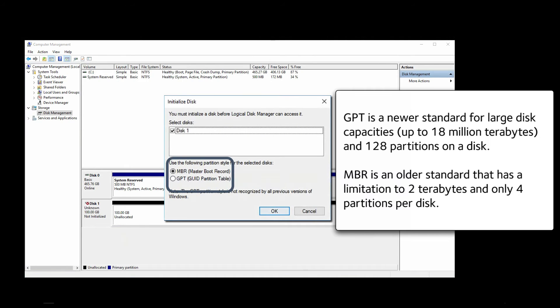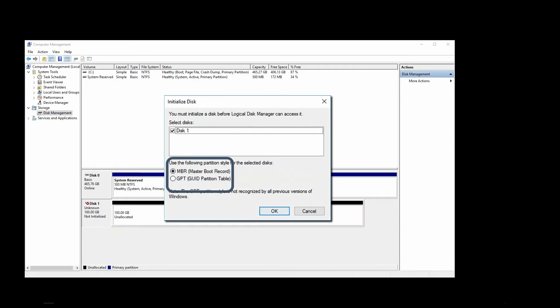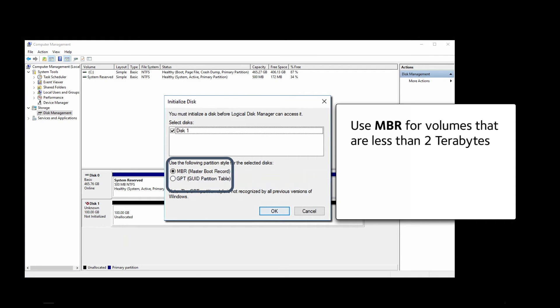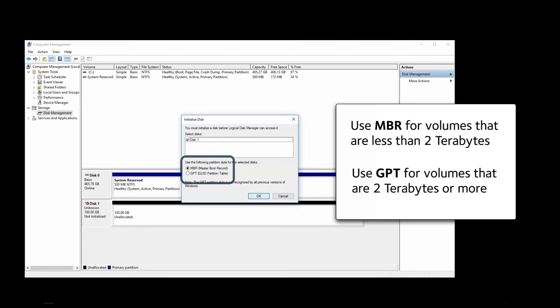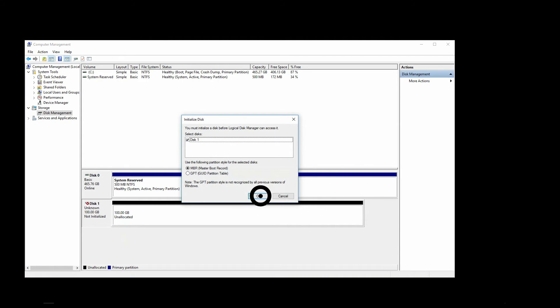GPT is a newer standard for large disk capacities, up to 18 million terabytes and 128 partitions on a disk. MBR is an older standard that has a limitation to 2 terabytes and only 4 partitions per disk. Basically, use MBR for volumes that are less than 2 terabytes and GPT for volumes that are 2 terabytes or more. And then click OK.